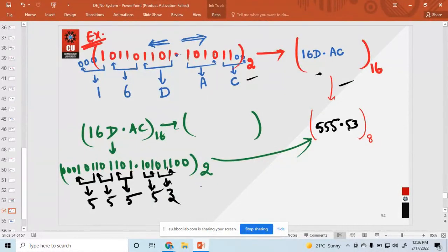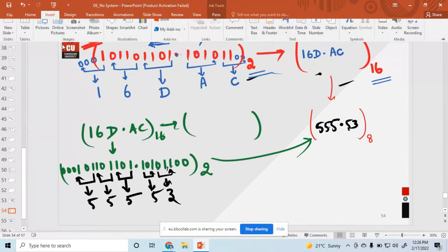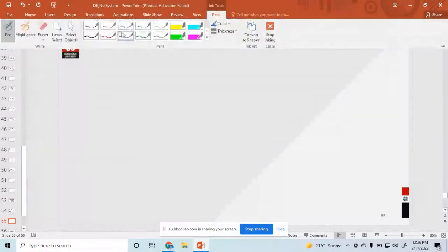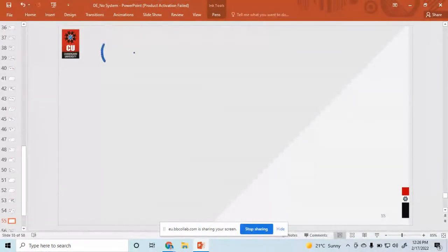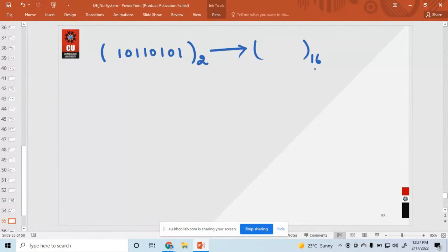A student asks: 'I don't understand the conversions you did with octal and hexadecimal.' The instructor asks if the student understood binary to hexadecimal. The student is unclear, so the instructor gives another example. Suppose this is a binary number: 1 0 1 1 0 1 0 1. Just now I want to convert this number to hexadecimal.